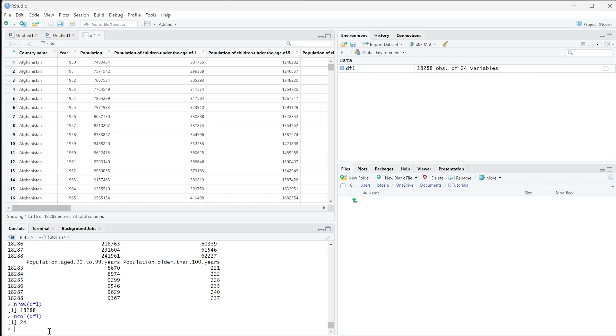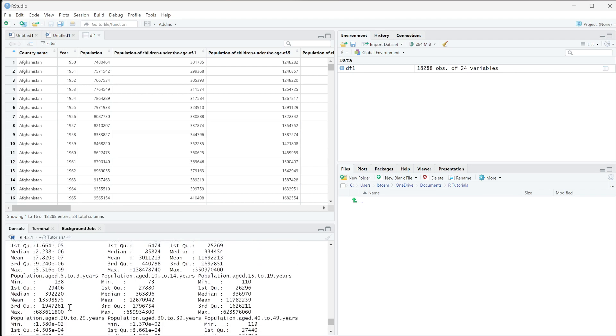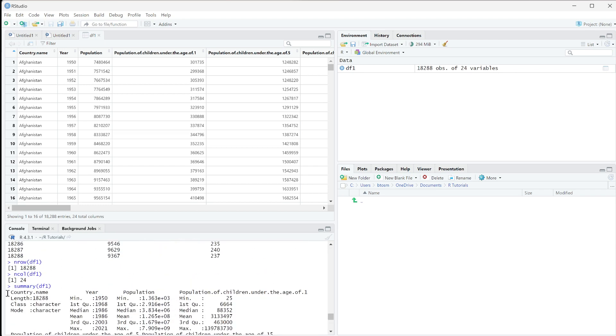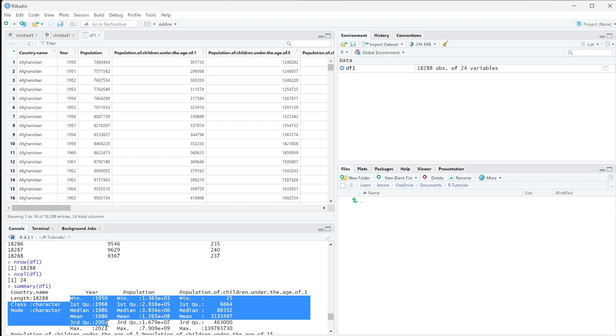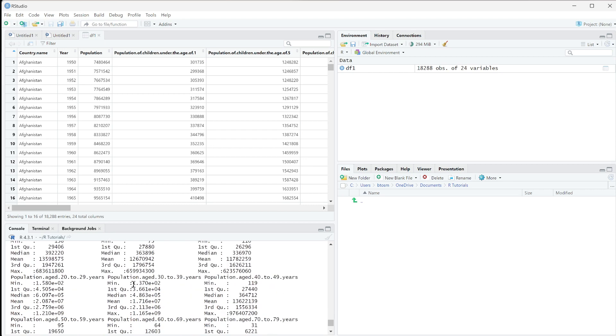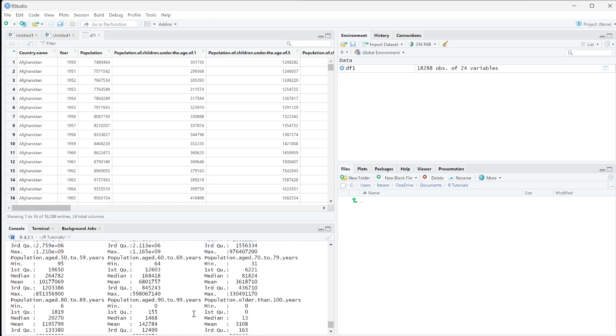We can also quickly get a summary of our data. If we run summary, what we get is that for something like a text field, it's going to tell us the length. So this is the number of rows, and it's going to give us the class. For number fields, we're going to get this kind of quartile information. So the mean, the median, the first and third quartile, and then the min and max. You can see we can really quickly get the means of everything just by running this summary function.